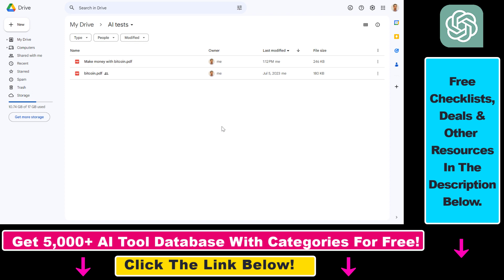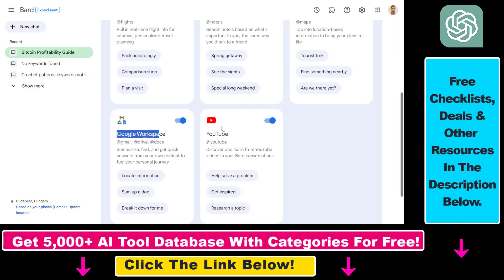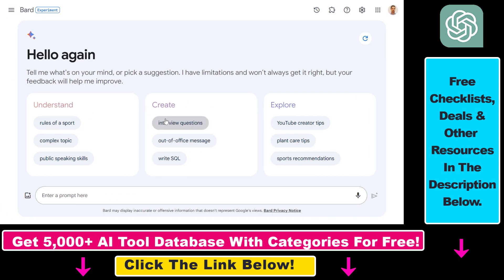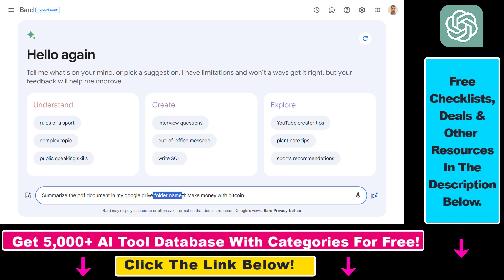Once the file is uploaded, go back to Google Bard, make sure this is turned on, then click on new chat and add the prompt like this one: summarize the PDF document in my Google Drive folder named make money with Bitcoin. This is one important thing you have to keep in mind—make sure that you get the file name right so Google Bard is able to specify which document you are talking about. Then it's going to use the power of Google Bard and large language models and give you a nice summary of this PDF document.